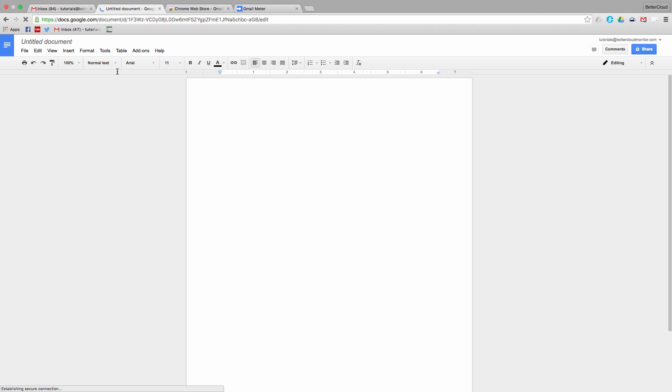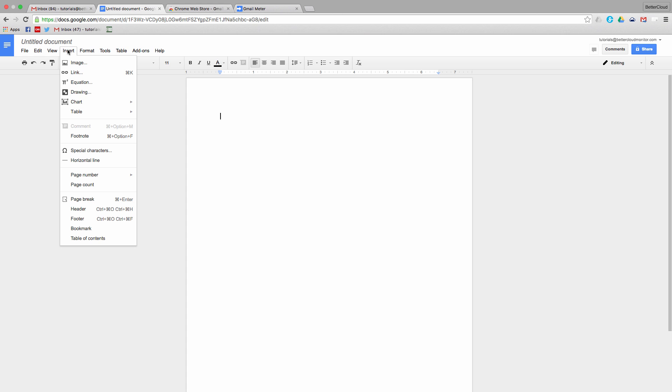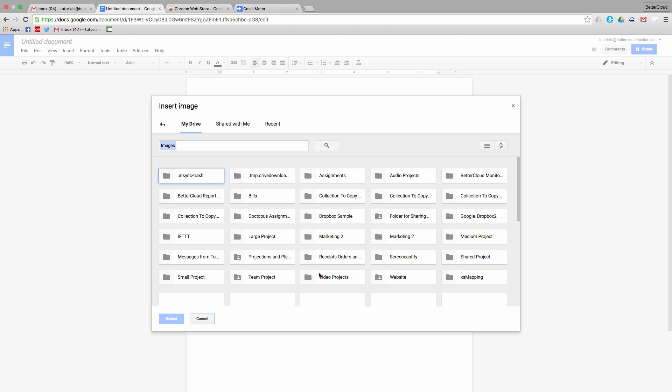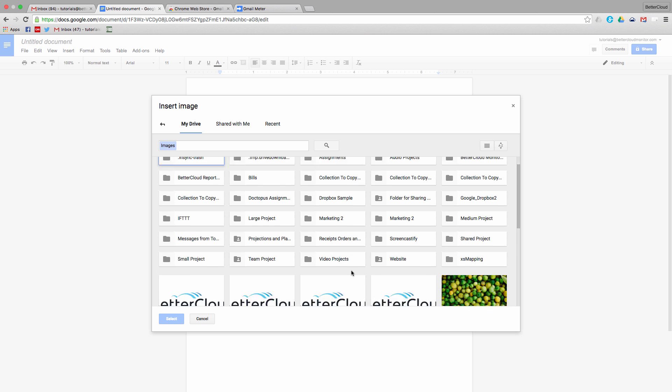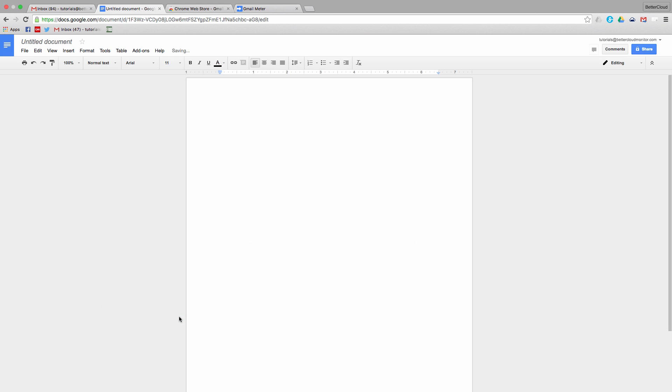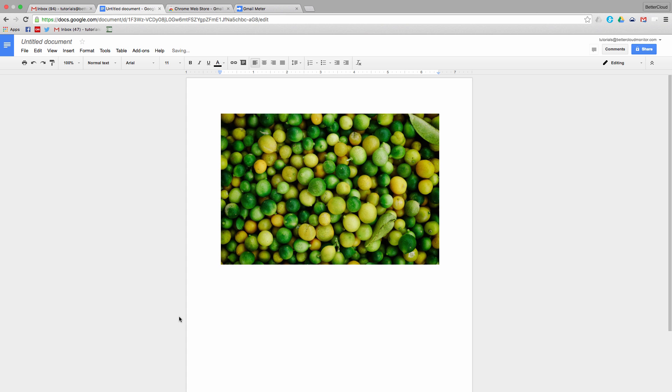The great thing about Google Docs is that if you do want to work with an image, you can do this kind of basic editing from right within the program. You don't need to worry about using a third-party app to make your changes and then importing the image into your doc. In most cases of simple editing, you should be able to get the results you want from right within Docs.